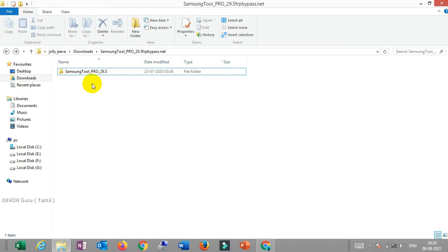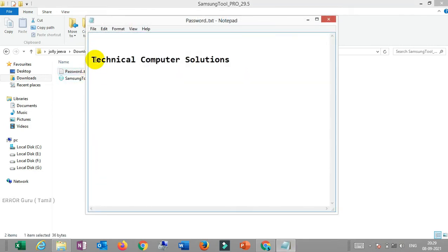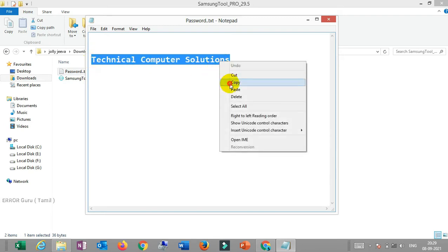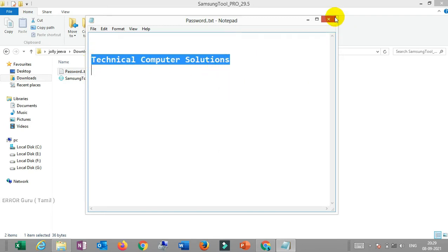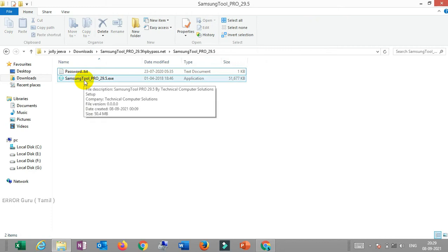Open the folder. If you double tap, you will get the password. Once you copy the password, paste it to Samsung Tool Pro 2.9.5 EXE.